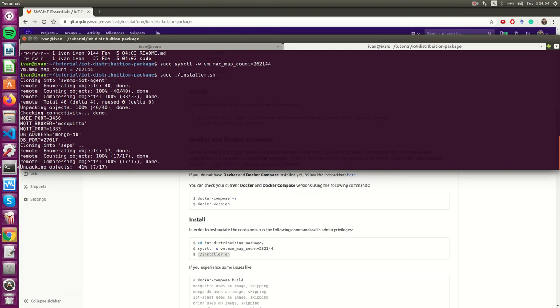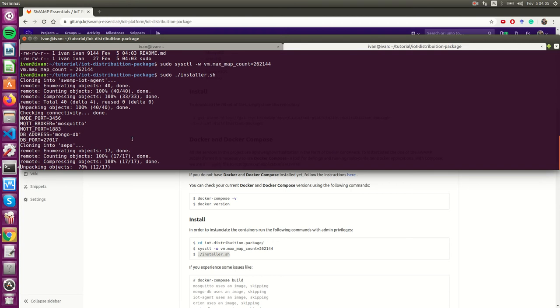This script will download the other repositories that are currently in GitLab, and also configure and create files that we need to create, and run the docker compose file that will deploy all the docker containers for us.